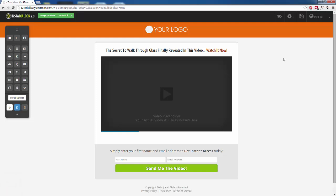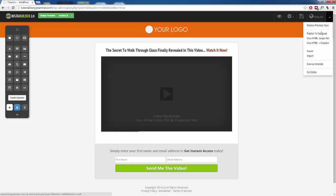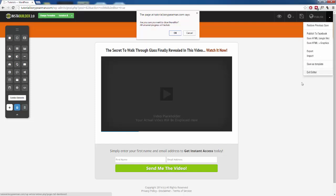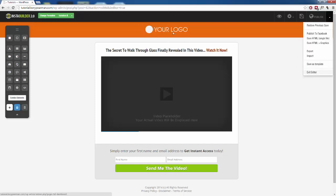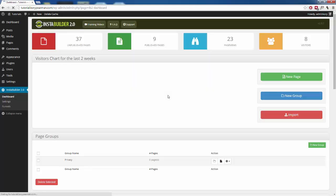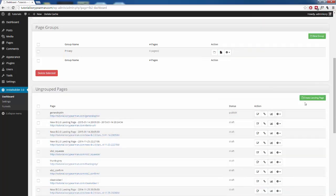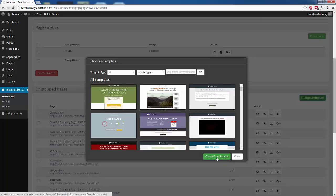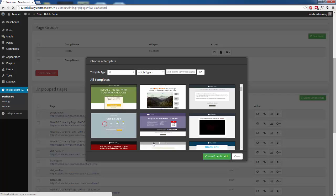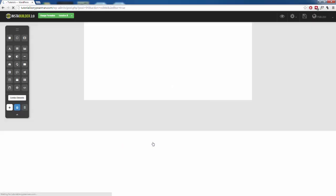Now to actually import a template that you have saved on your hard drive, I'm going to go back here to exit the editor. Go back to our main screen. I'm going to create a new page. We're going to start from scratch so that we have just a blank canvas here.